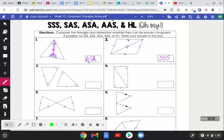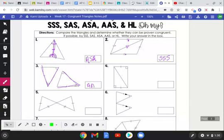For the next triangle, I have an angle with one marking, an angle with two markings, and a side — that's Angle-Angle-Side on one triangle, and exactly the same on the other. So these are congruent by Angle-Angle-Side. The side is not in between the angles, but the corresponding angles, even though rotated and reflected, do match.